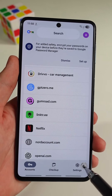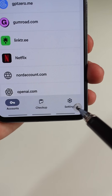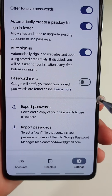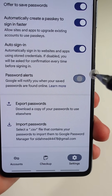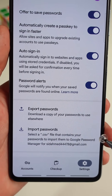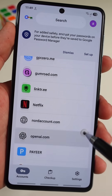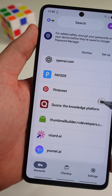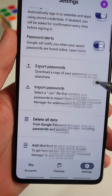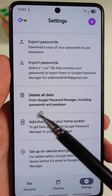You can also tap on the settings in the bottom right corner and activate the feature named Password Alerts. This will notify you if one of your passwords has been exposed online. And if you don't want your Google account to save your passwords, you can scroll down and select the feature named Delete All Data.